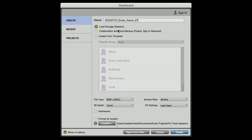Choose Local Storage. That way you're storing the session on your computer locally, on your local hard drives, and not using the Avid Cloud, which has limited storage and also charges a certain fee. And make sure to keep the Create From Template option unchecked.